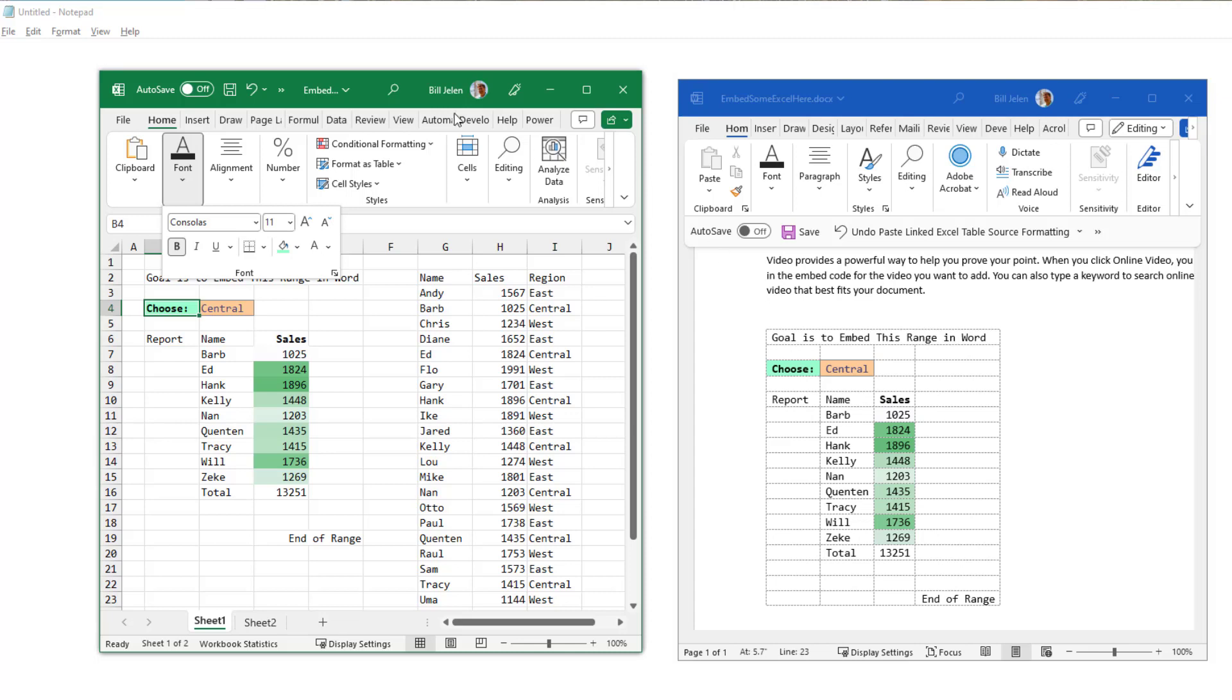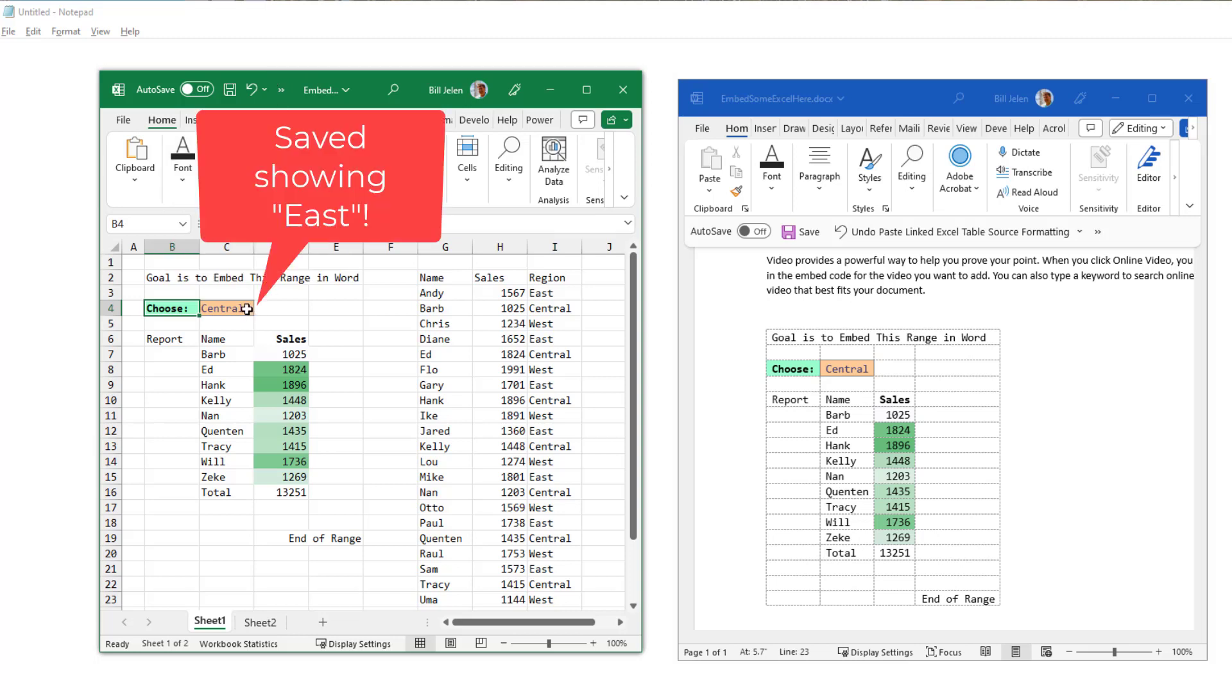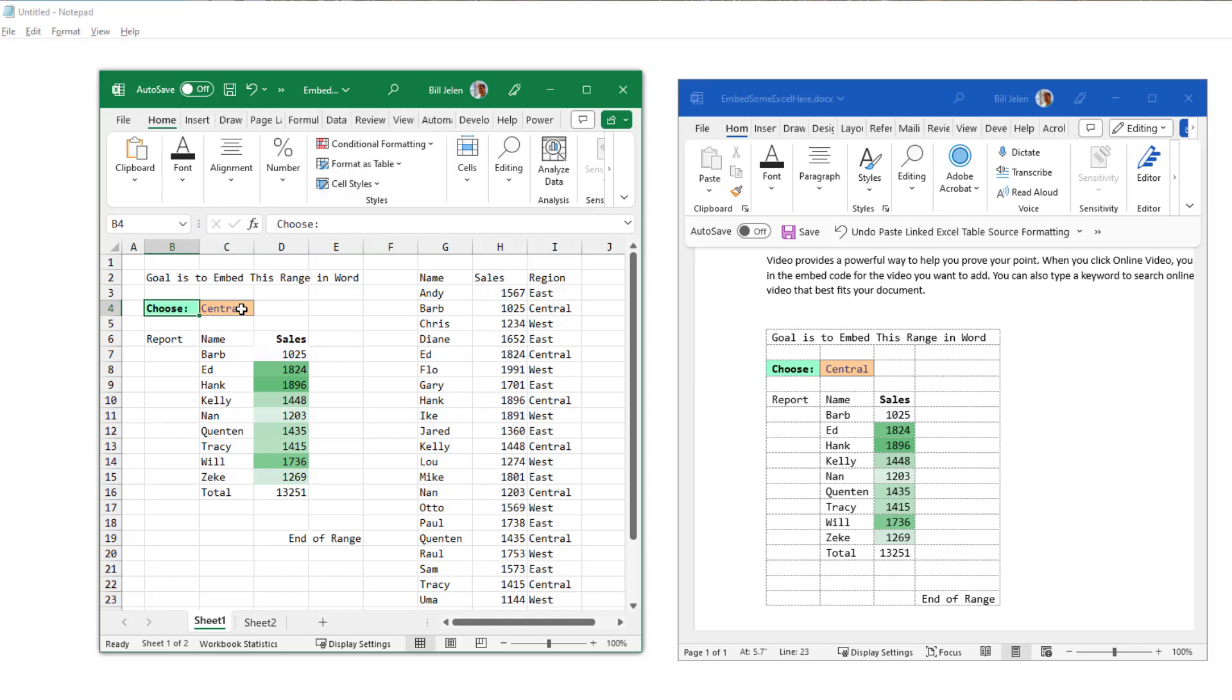Now remember that when we save this document, it was showing West. And I'm just to test what happens, I'm going to close the Excel file and not save it at this point.